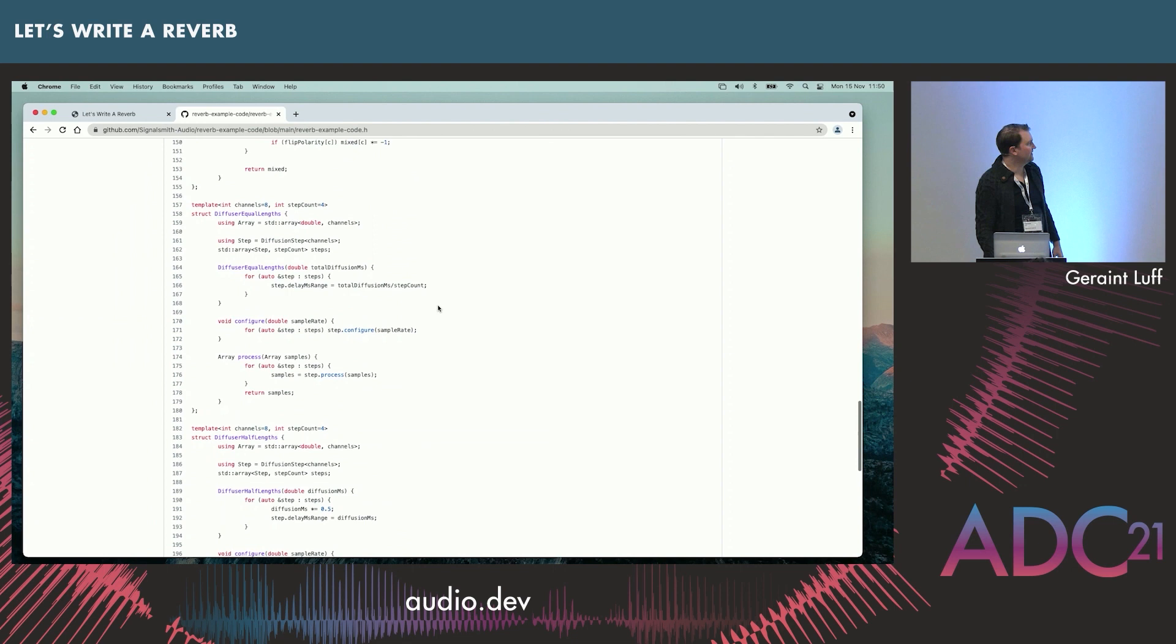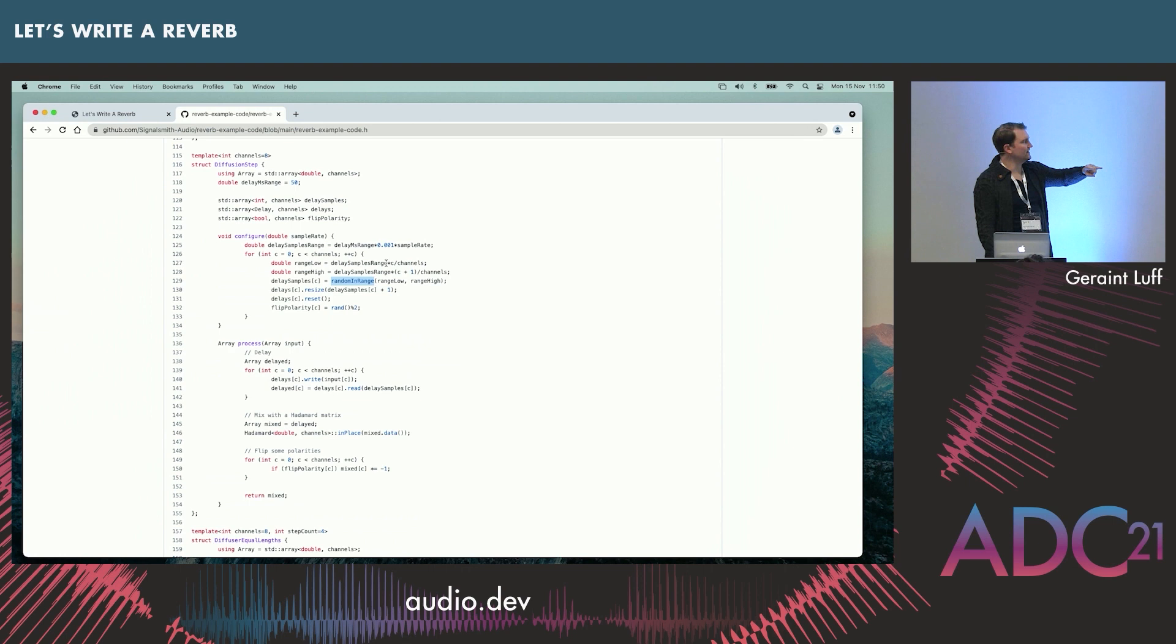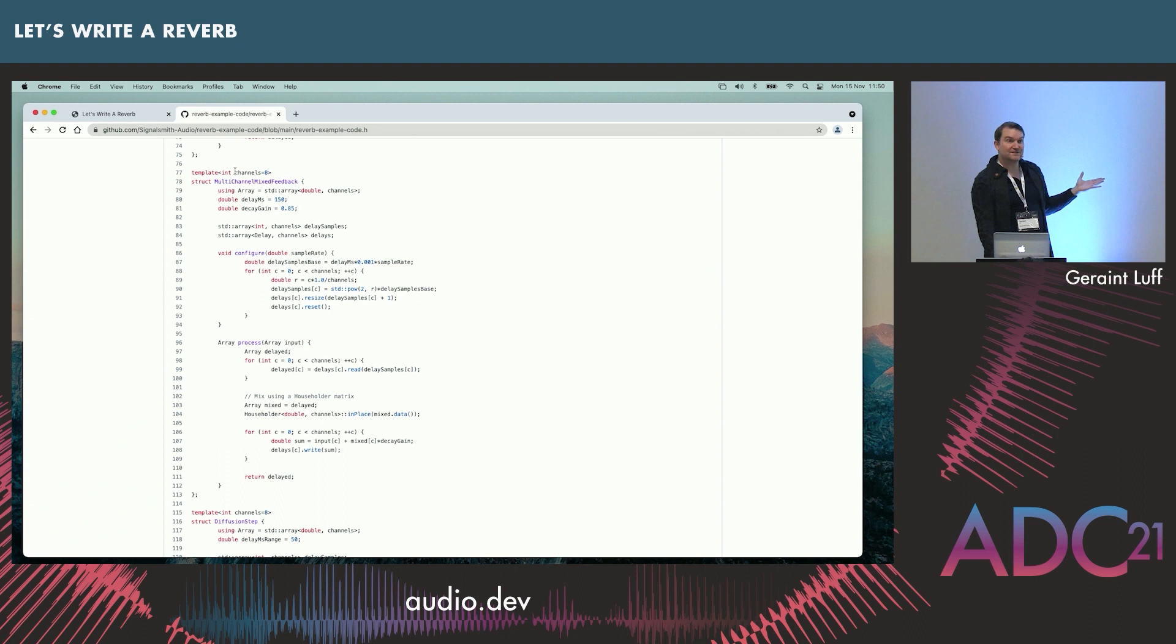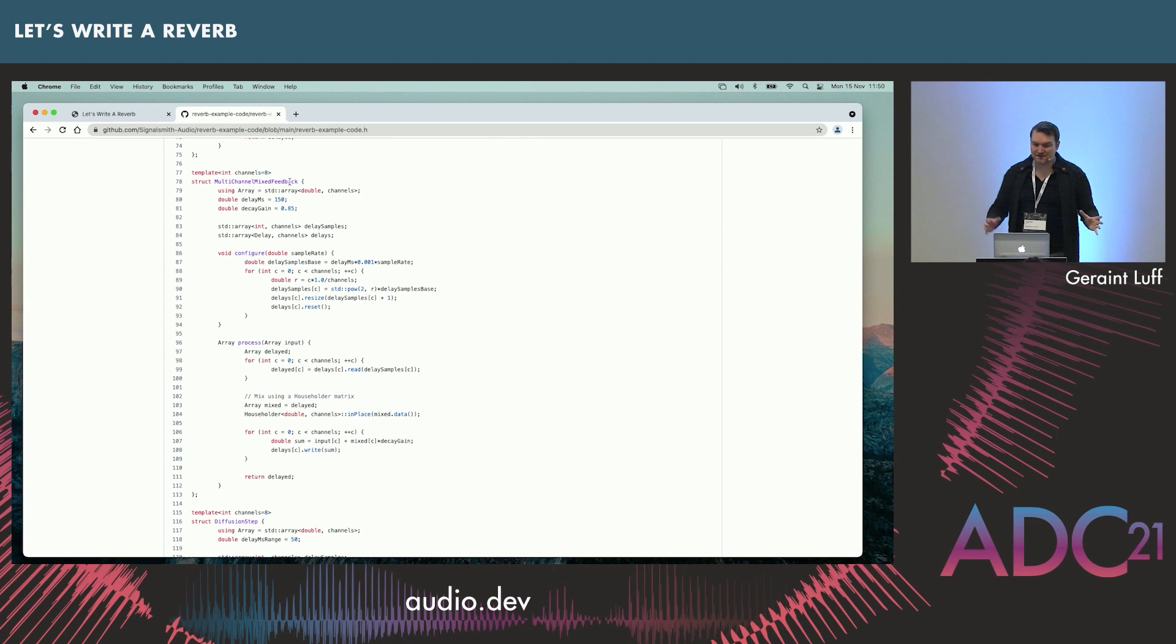This is our diffusion step, which we saw earlier. So delay times, delays, flip polarities. This is how we do that sort of velvet-ish delay time pattern. Here is our feedback loop. So you can see how short this reverb is, and hopefully the bits of it make sense. One of the other problems that when you actually do this in real life is, if you try and change the parameters during runtime, you'll get clicks. But that's a whole other issue of how you smooth and fade things. But the basic principles, hopefully, have been illustrated here. You can get good results.